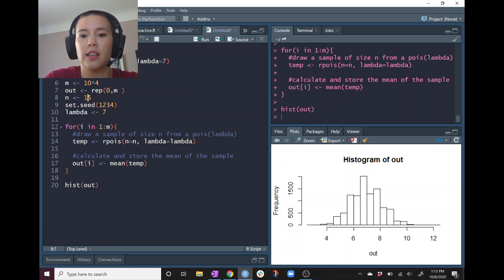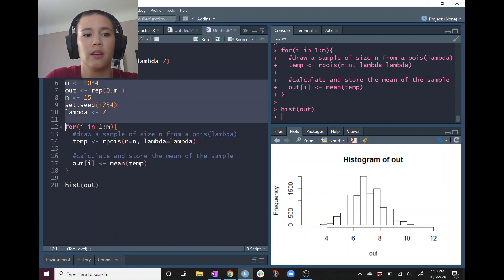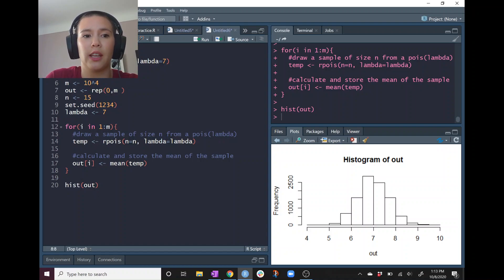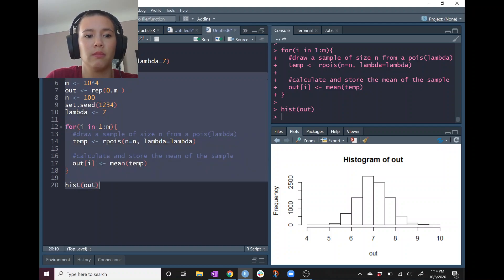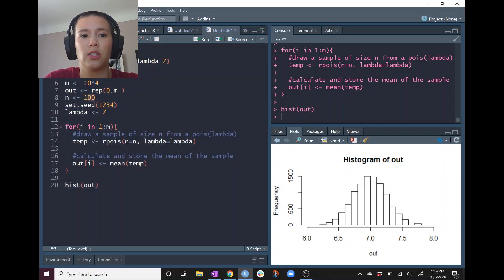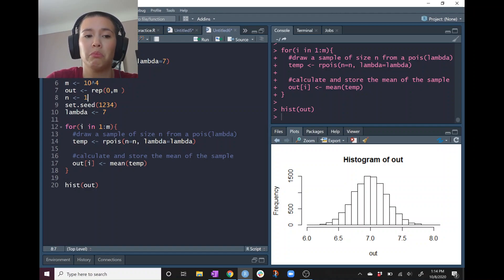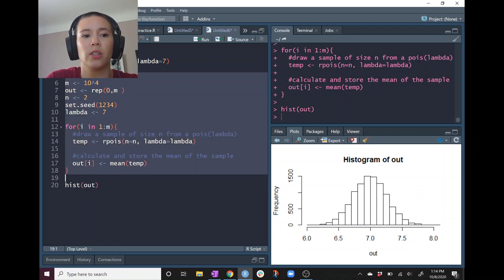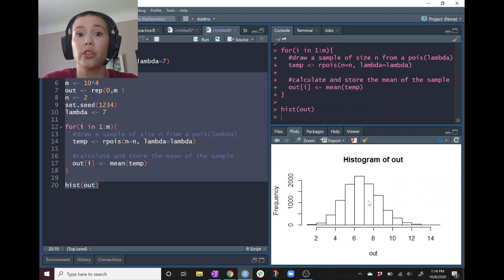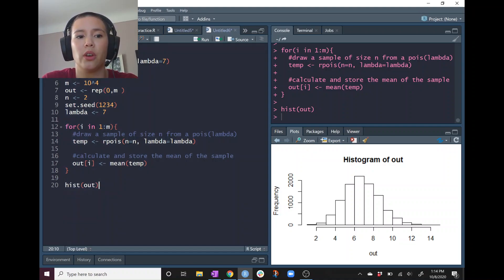With n equals 15, it looks a little bit smoother. Let's make n really big — maybe 100 or more — and it will look even better: very smooth and very normal-looking. Going to the other extreme, with n equals 2 — just collecting two data points and taking the mean — that is what our histogram of sample means would look like. This gives us an idea of the sampling distribution.